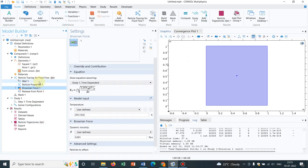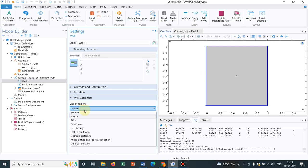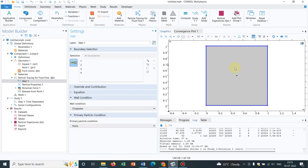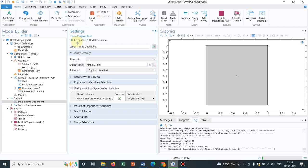If you do in the wall, if you choose to disappear, then what will happen? It will just disappear and no particle will be sticking to the surface. So I can show you if I run the simulation again.